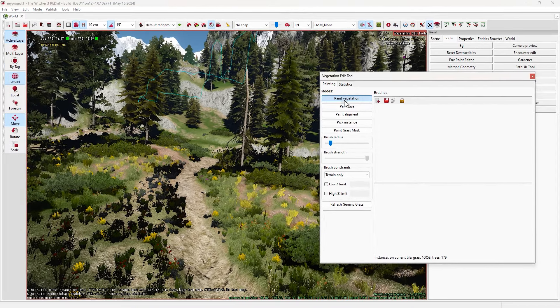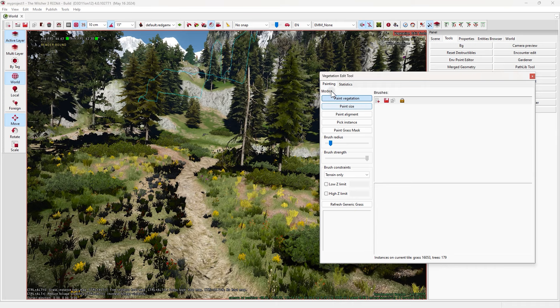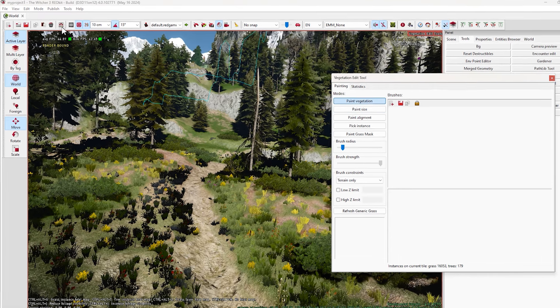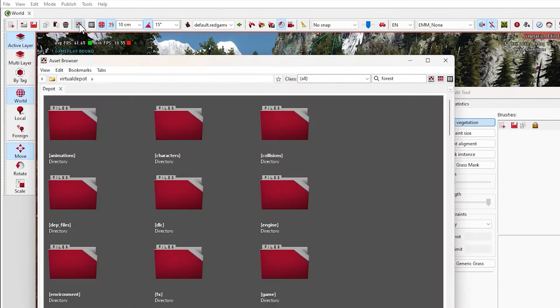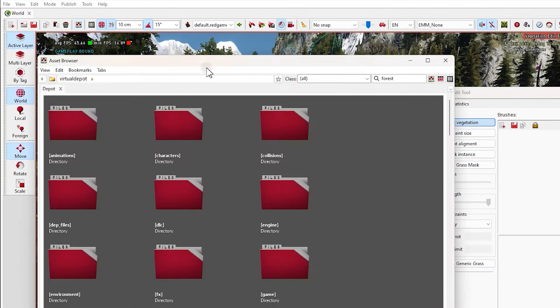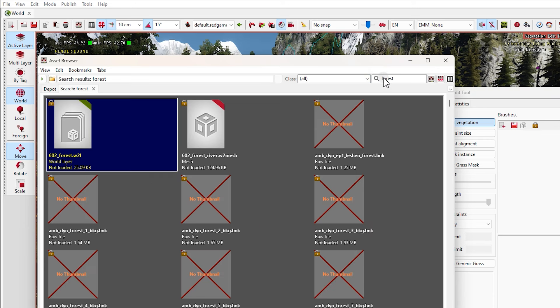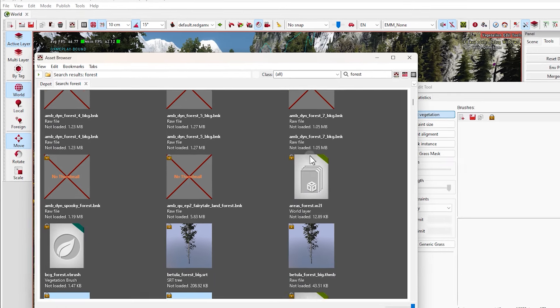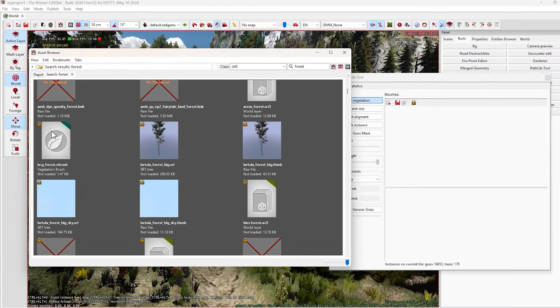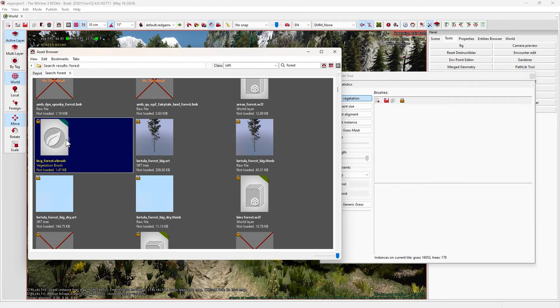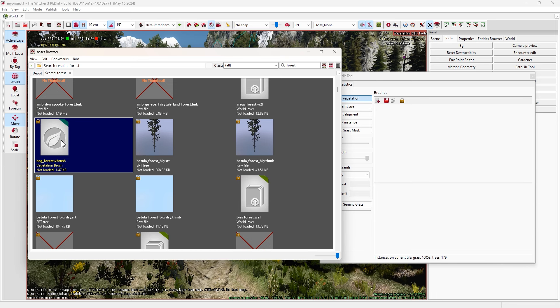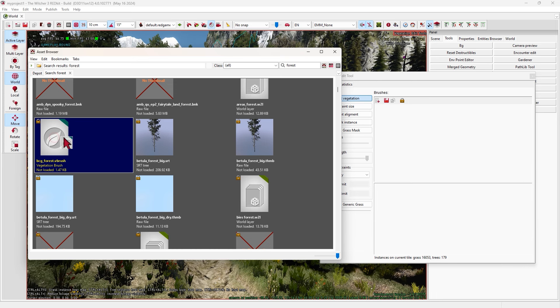To use other textures from other worlds, click on this green arrow. And here in asset browser, you can find lots of other world textures. Select which one you want and here click on this arrow again. There you go, you have them. That's enough for terrain edit.